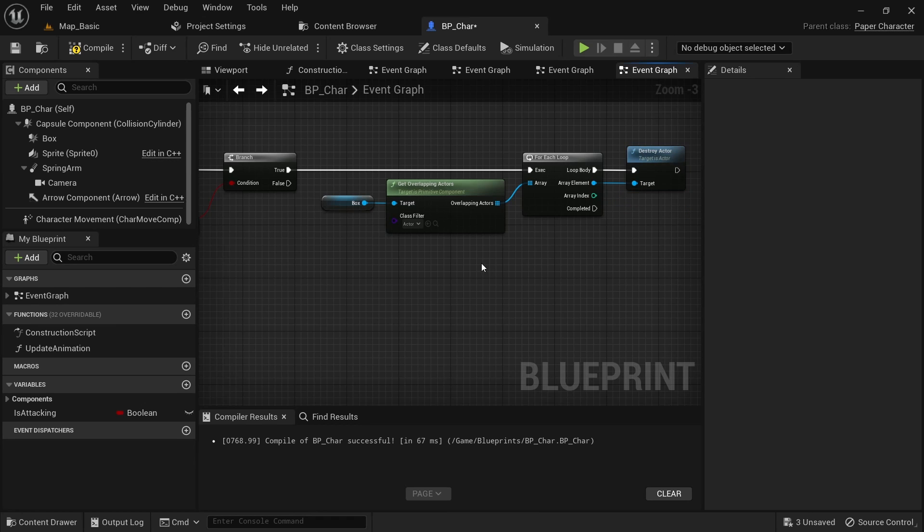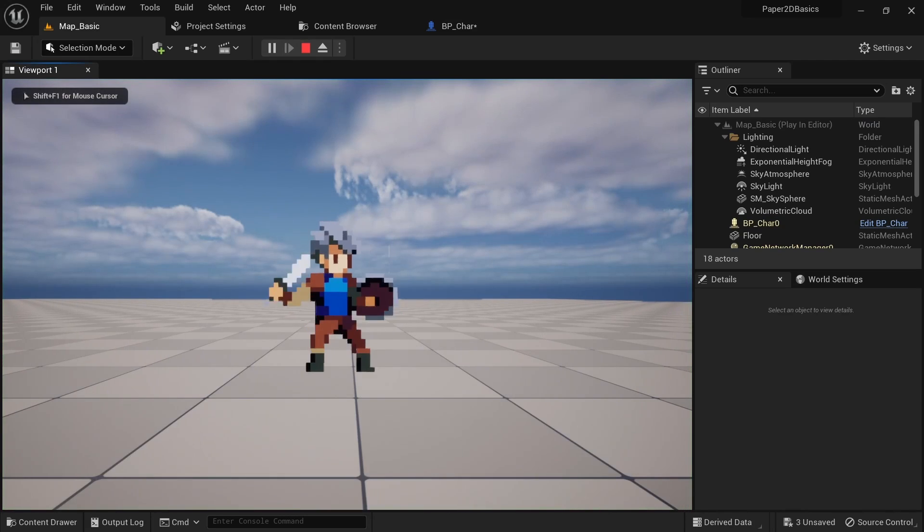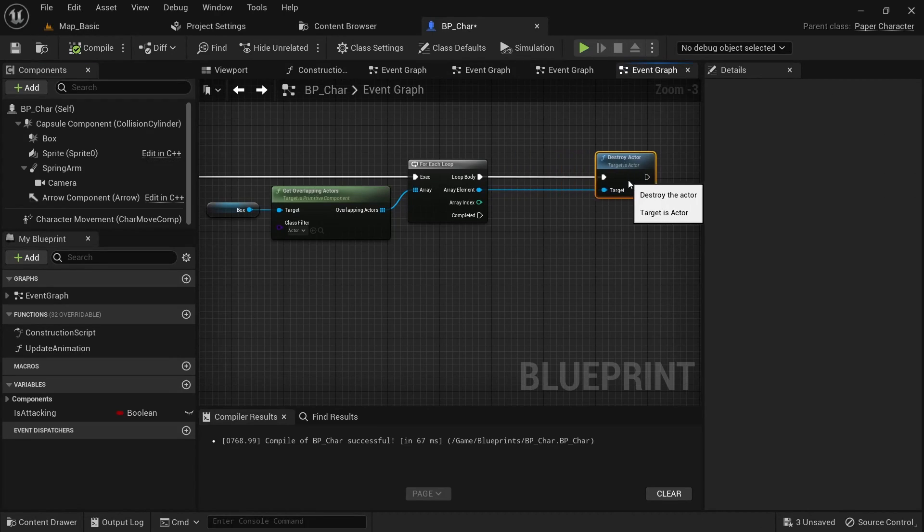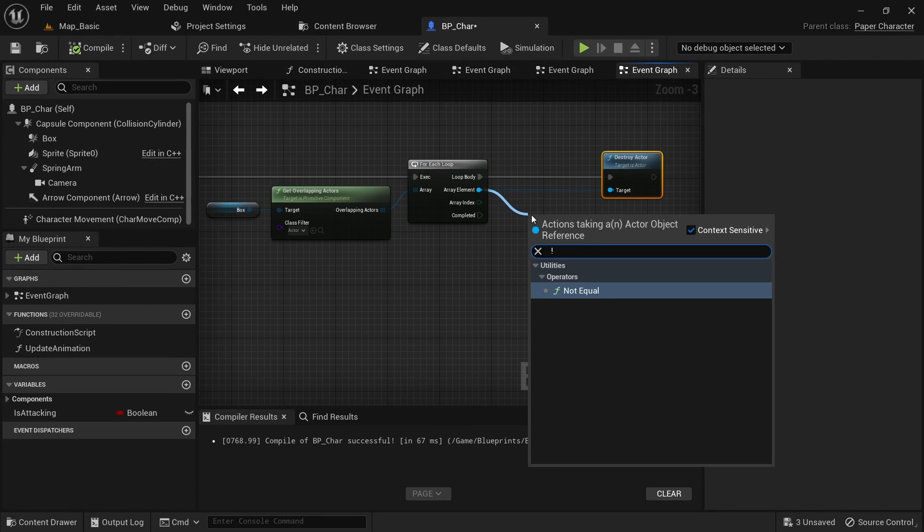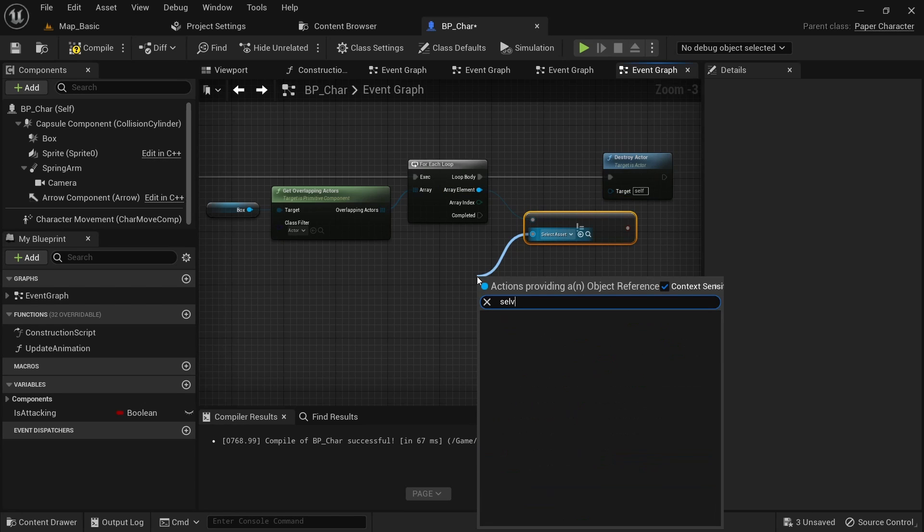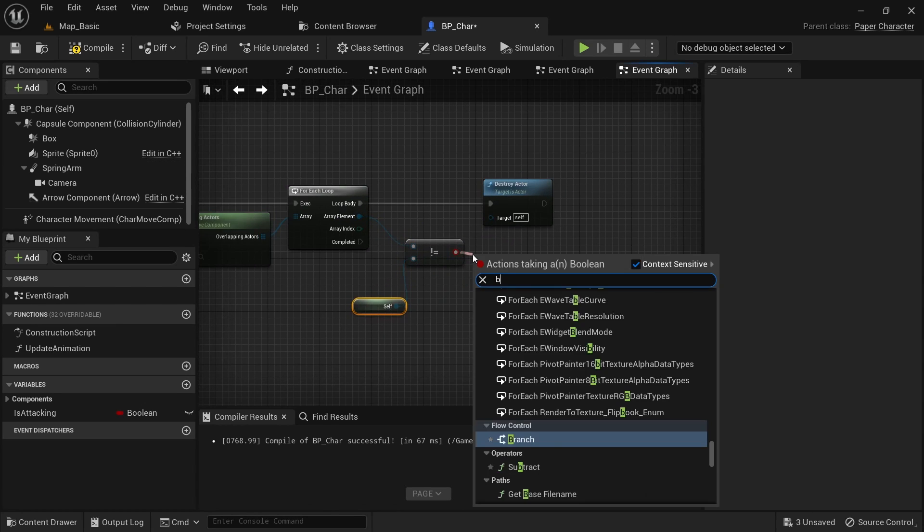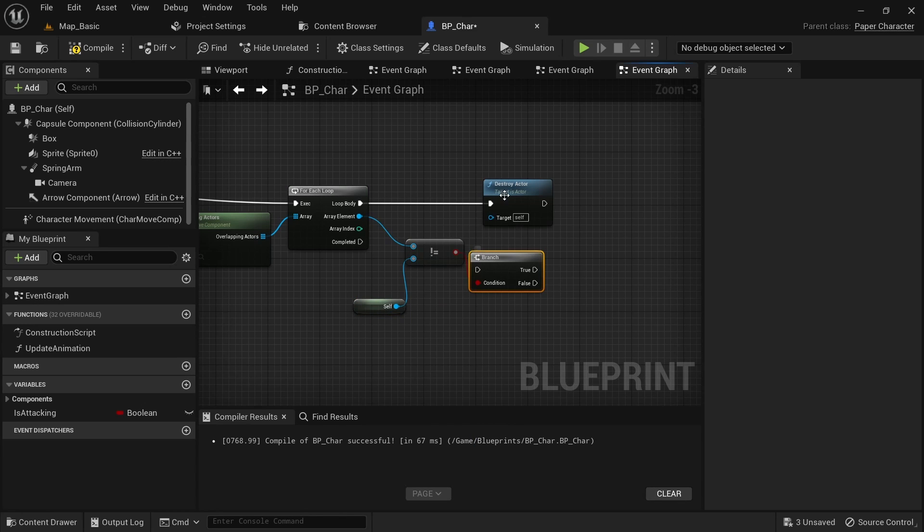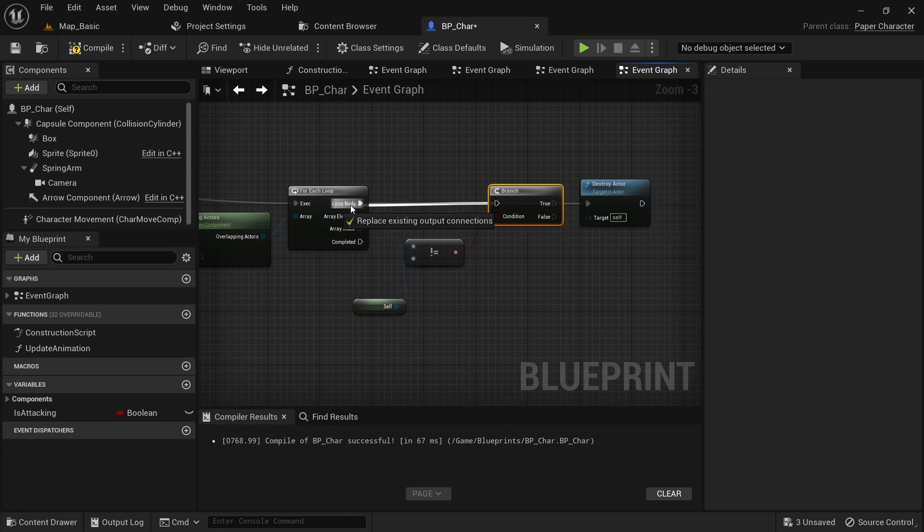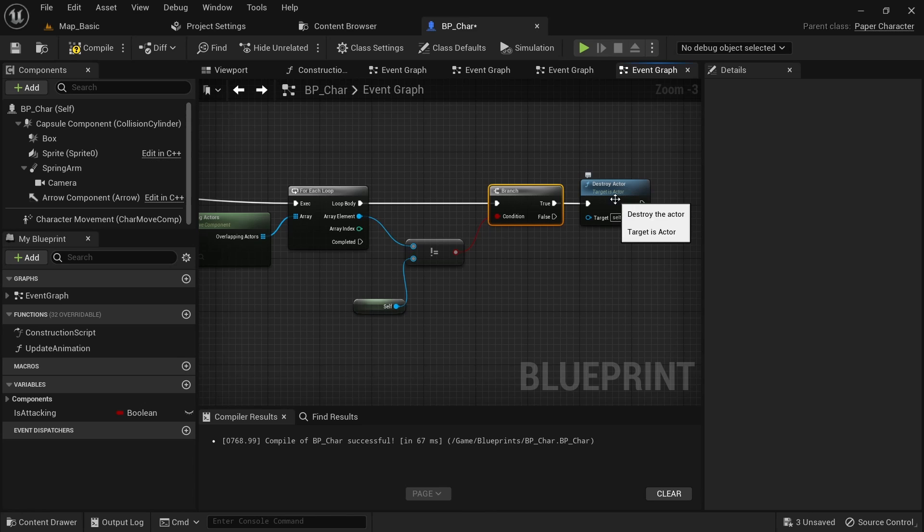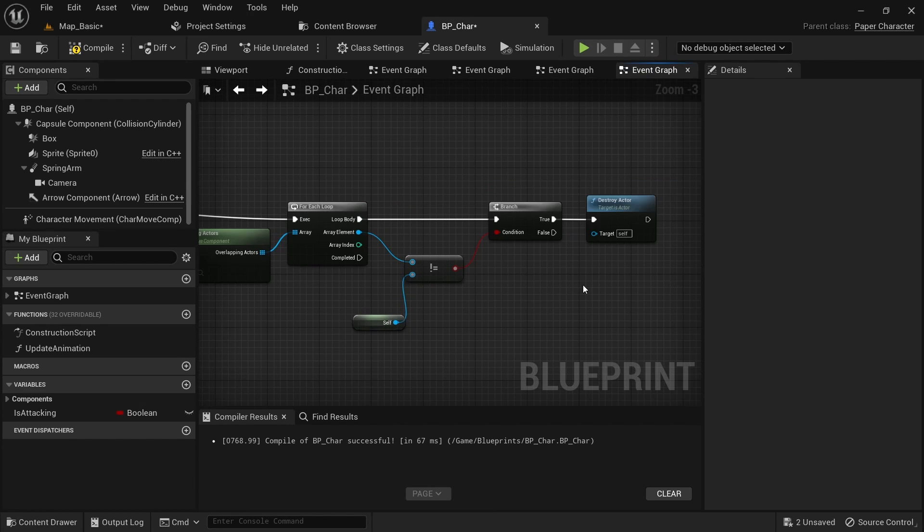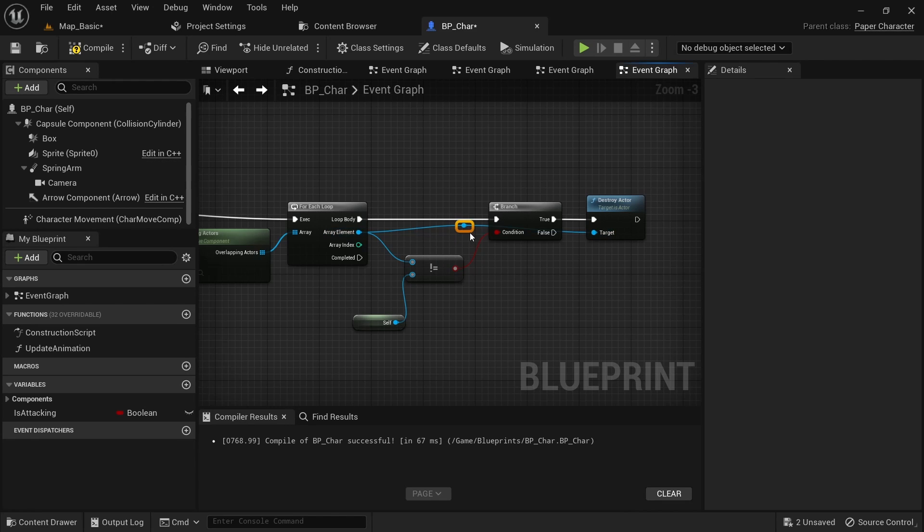If you start the game now though, you'll see that our character disappears. This is because we overlap with ourselves. Here we can simply add a does not equal self check to prevent this. And then connect this array element to destroy actor, since we otherwise just destroy ourselves again.